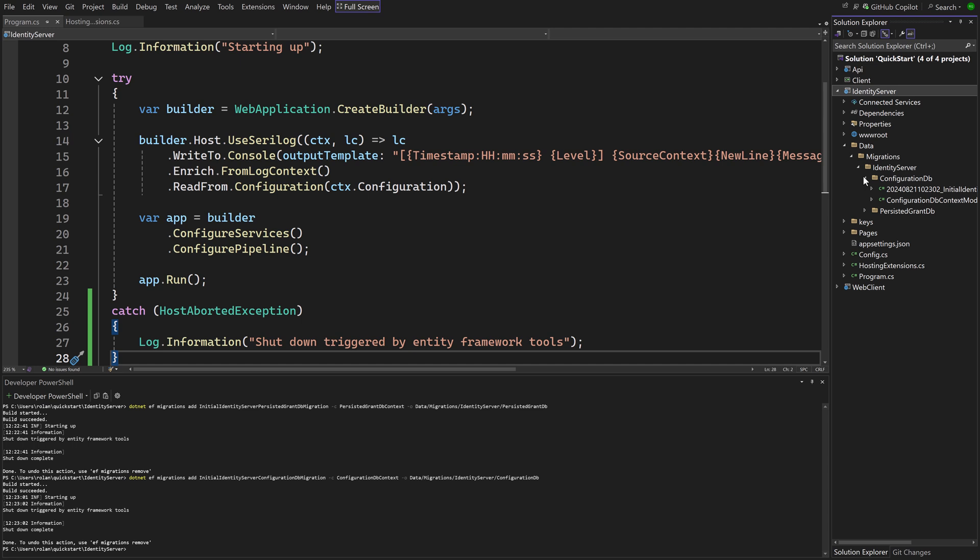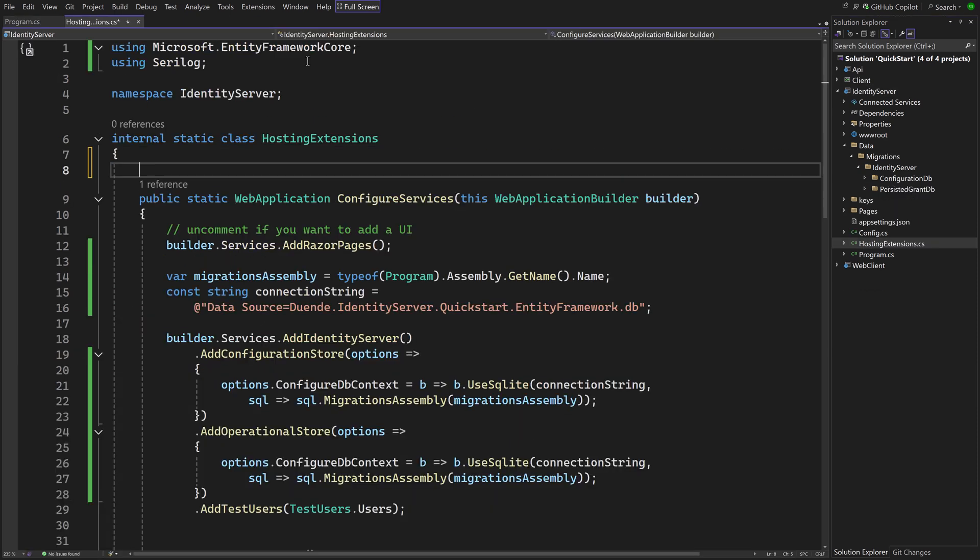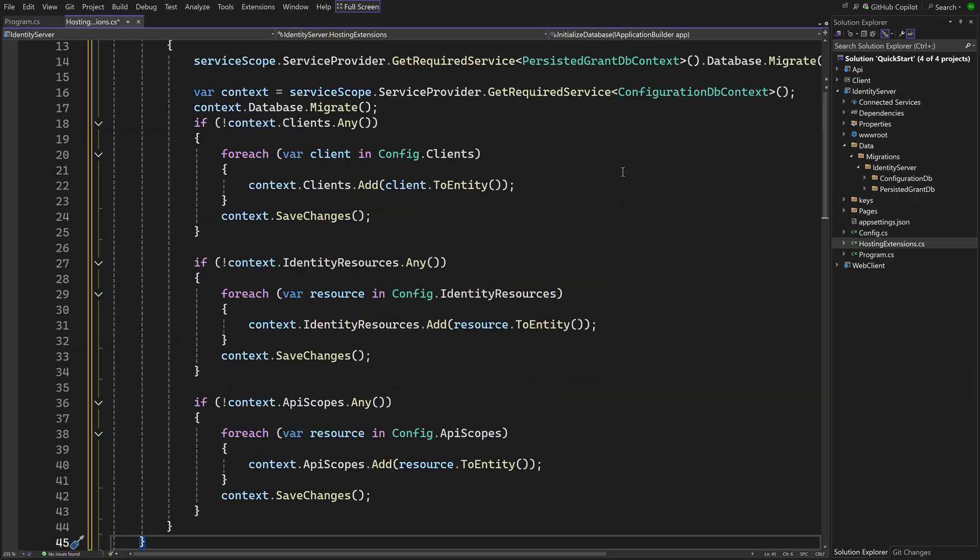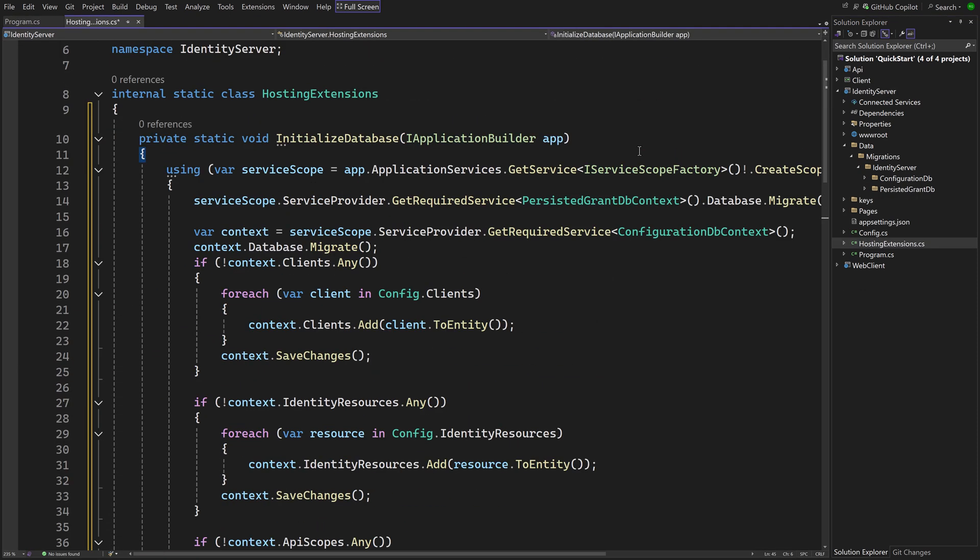To apply the migrations, you could run .NET EF database update from the command line. But for the demo, we're going to do it in code. In HostingExtensions.cs, add a private method InitializeDatabase.